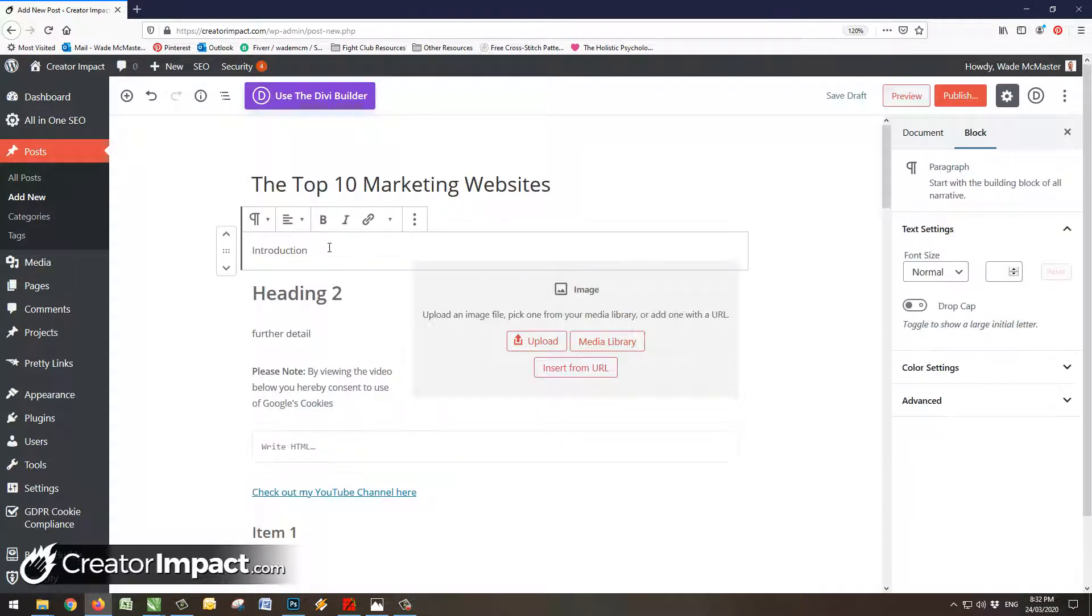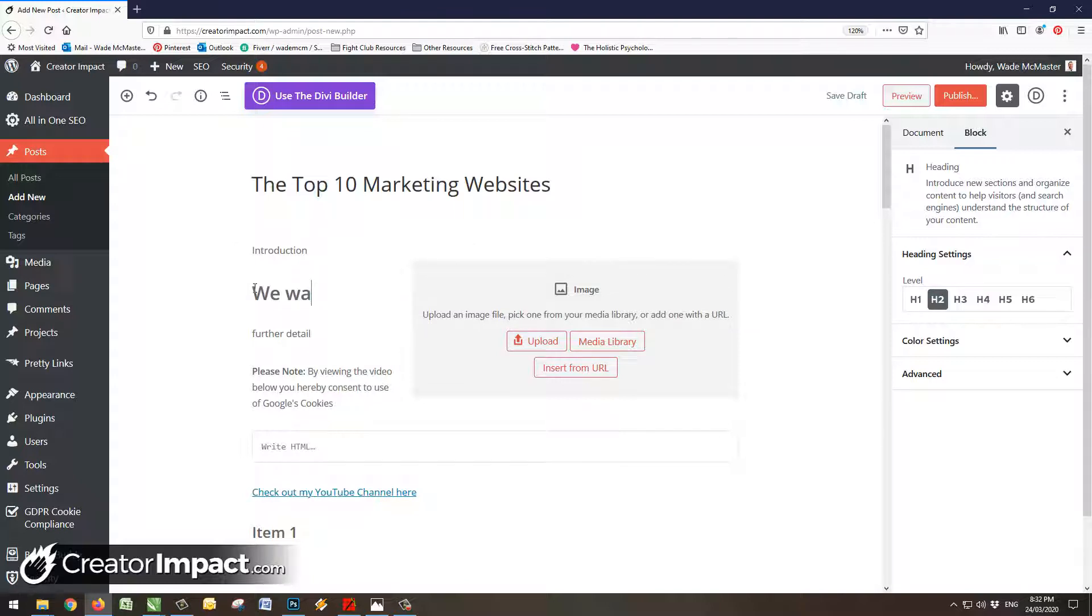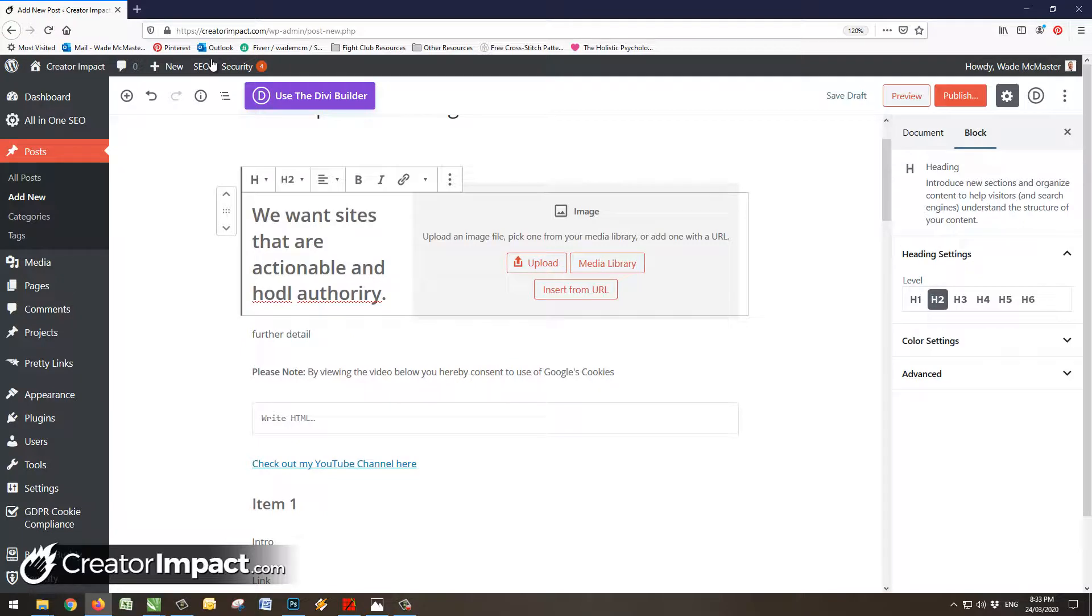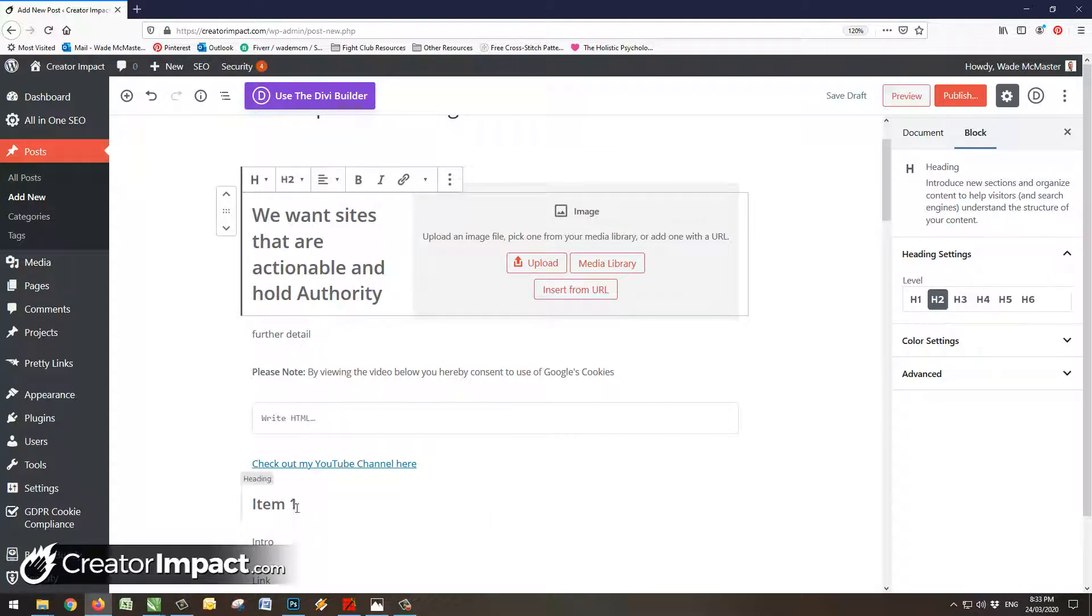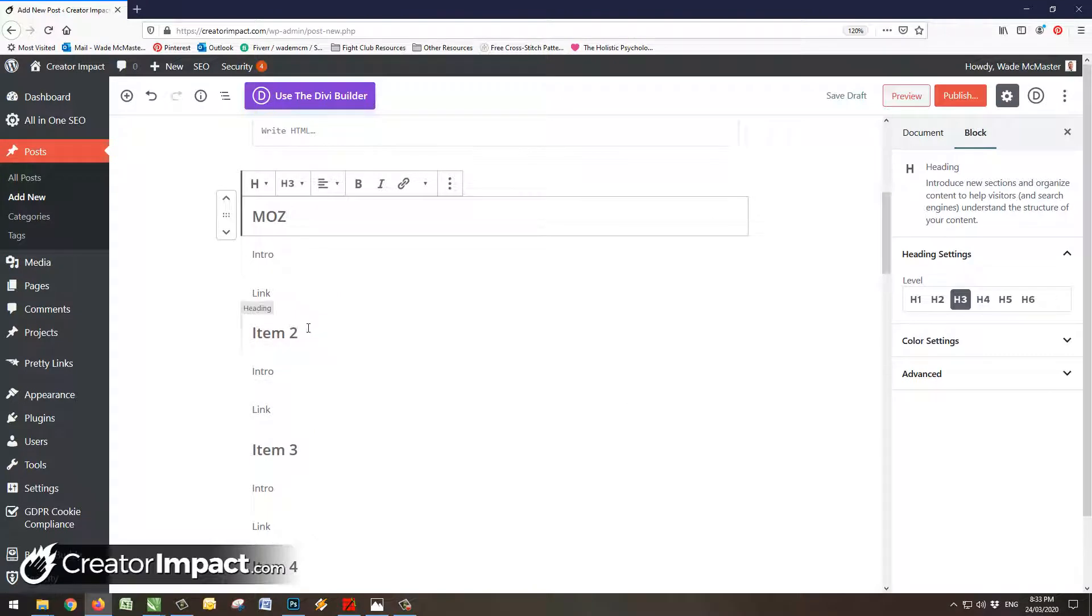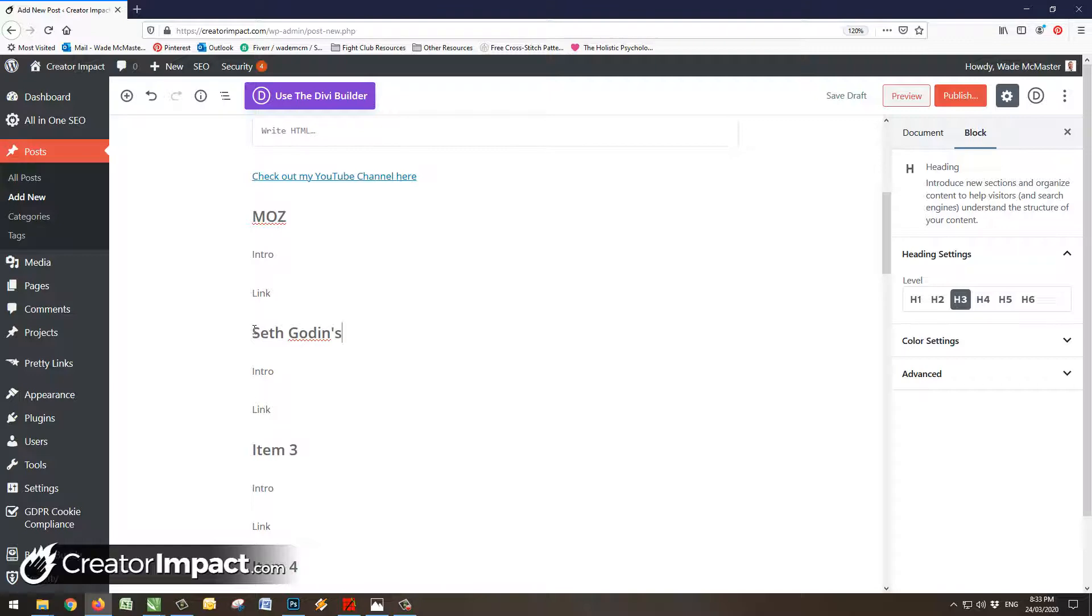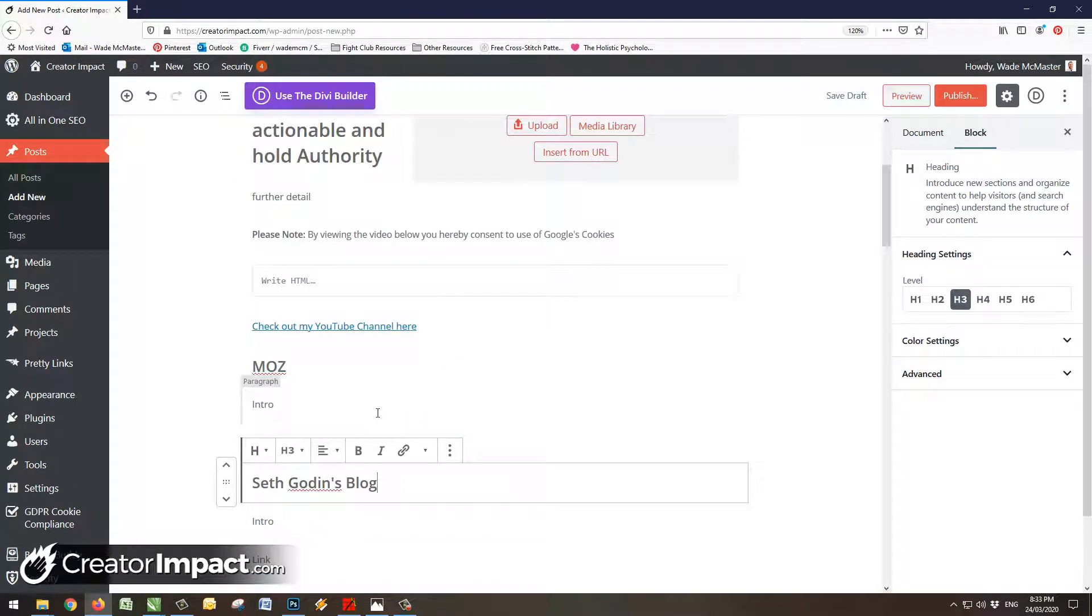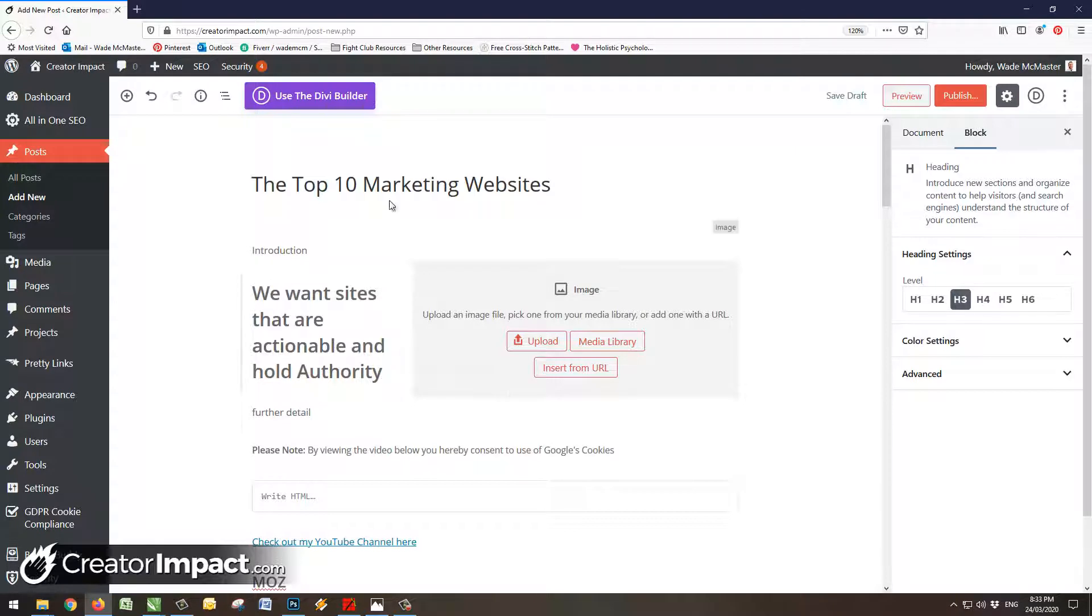So now you can basically click in and start typing. Under Heading 2 we can say something like we want sites that are actionable and hold authority. We can go through and maybe start filling in bits and pieces. So it's a great way to get set. So if you do have a basic format for a blog post, you can create these templates quite easily just using reusable blocks, putting them into your blog post and then converting them to a regular block. Just a quick and easy little thing that you can play with. Not a huge groundbreaking discovery, but something that can help.